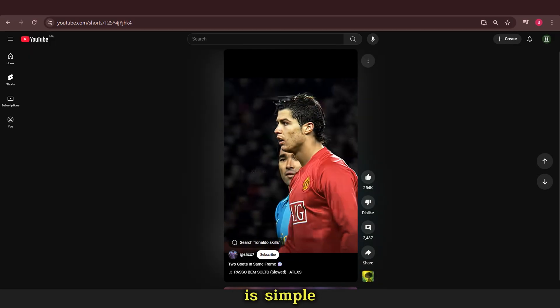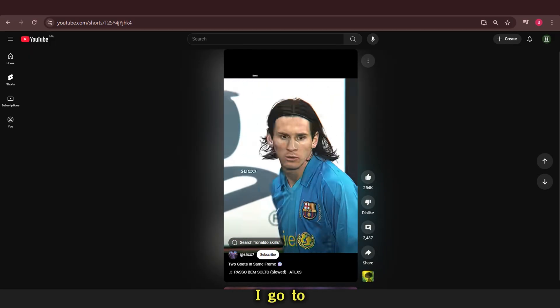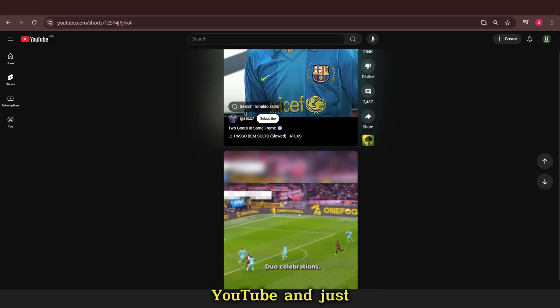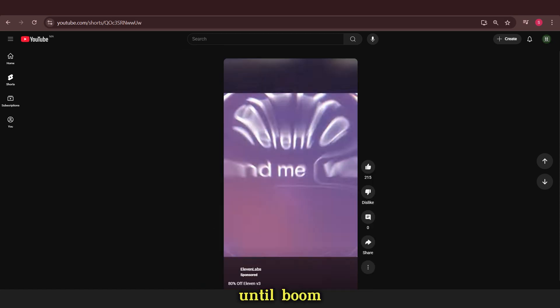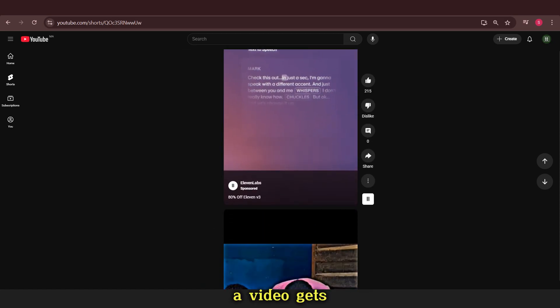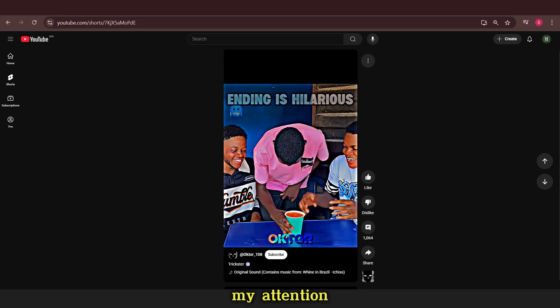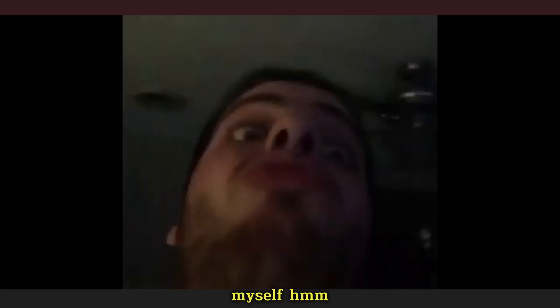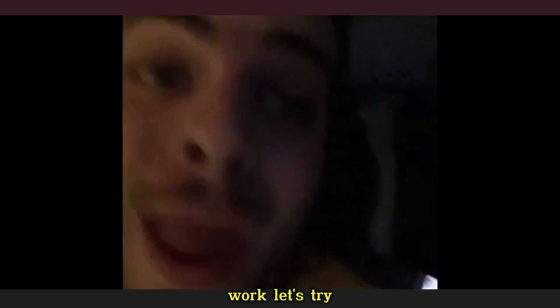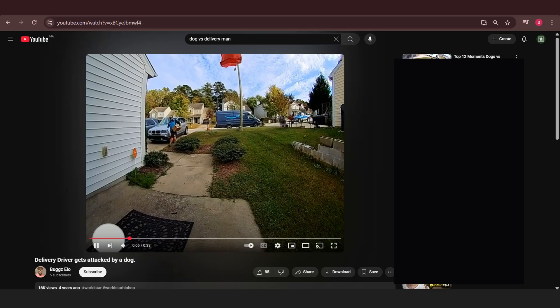Now the first thing I do is simple. I go to YouTube and just scroll through YouTube shorts until boom. A video gets my attention. I say to myself, this video will work. Let's try it. I start writing my idea.